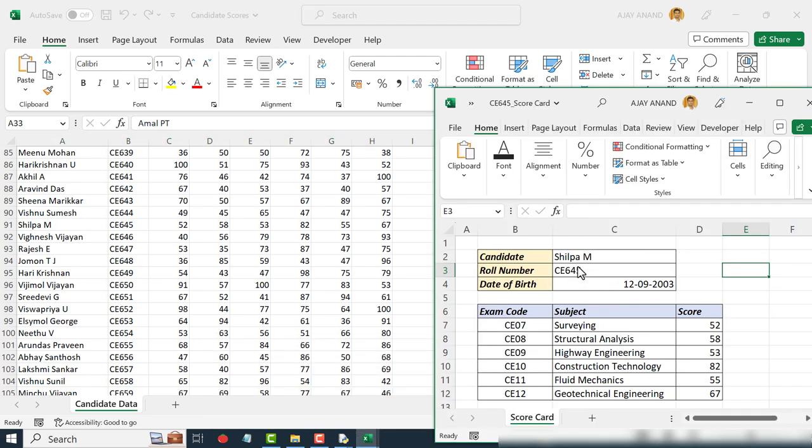Candidate name is Silpa, roll number is CE645, and the scores are 52, 58, 53, 82, 55, 67.